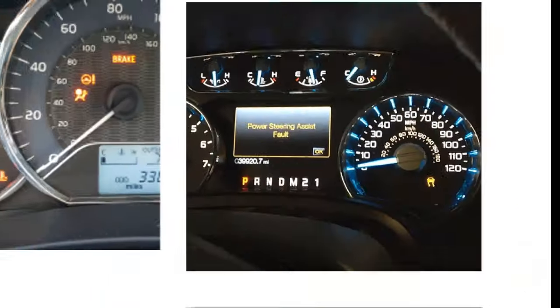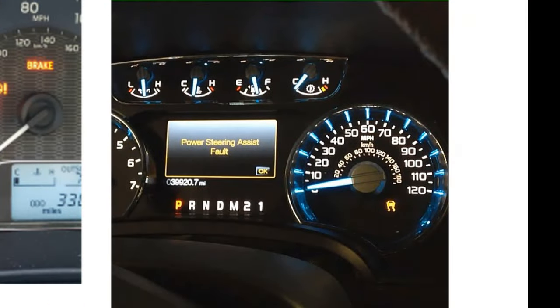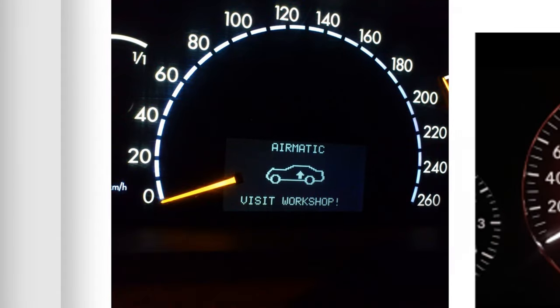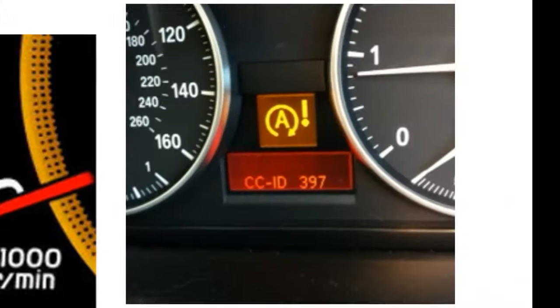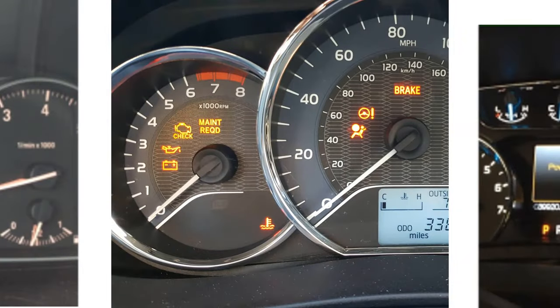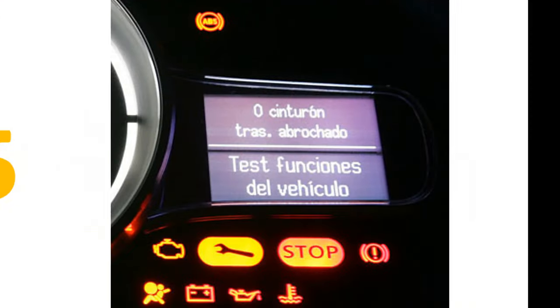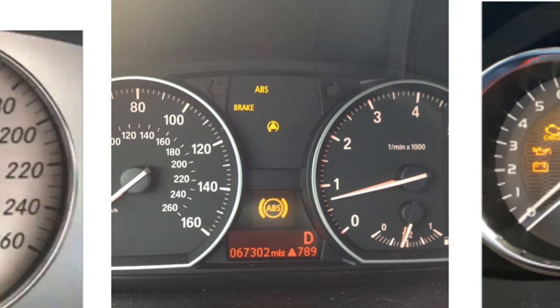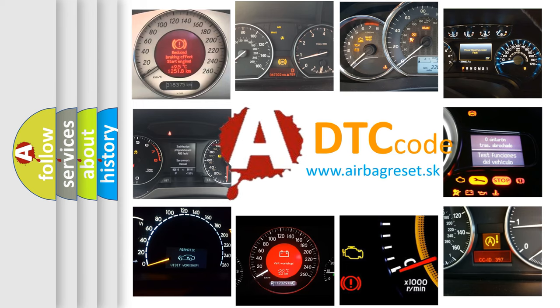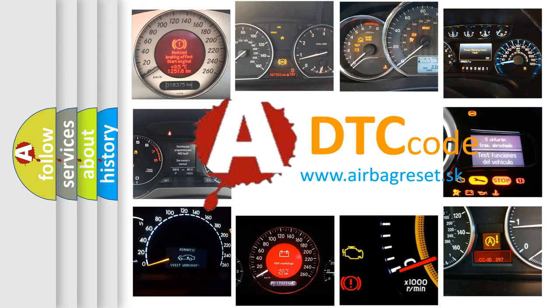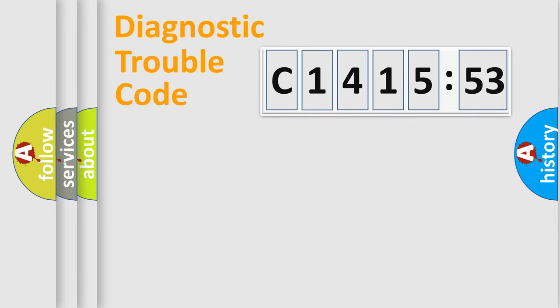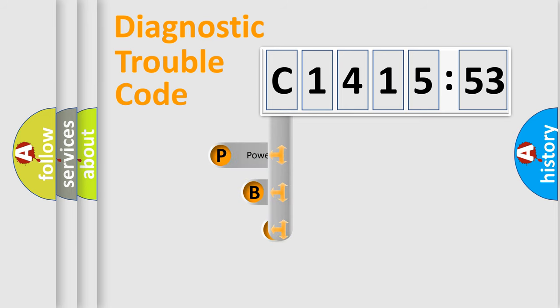Welcome to this video. Are you interested in why your vehicle diagnosis displays C1415-53? How is the error code interpreted by the vehicle? What does C1415-53 mean, or how to correct this fault? Today we will find answers to these questions together. Let's do this.